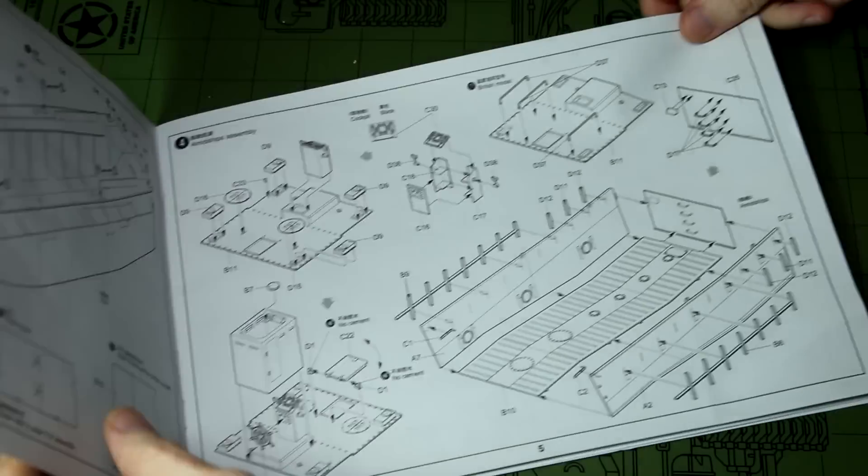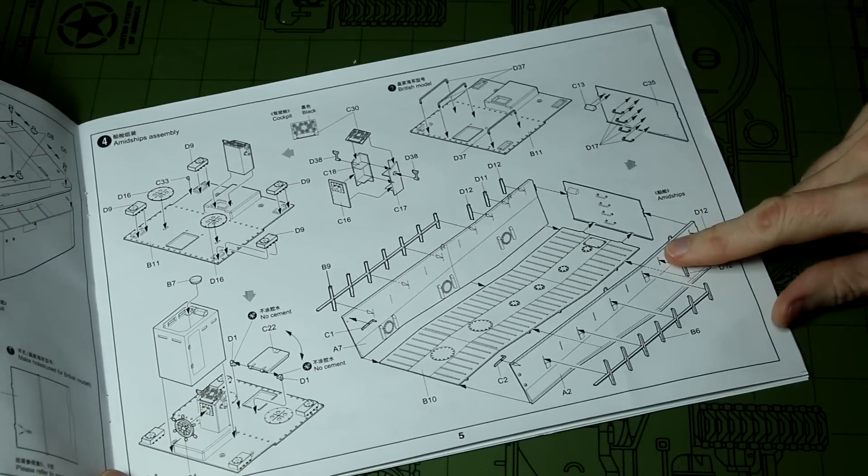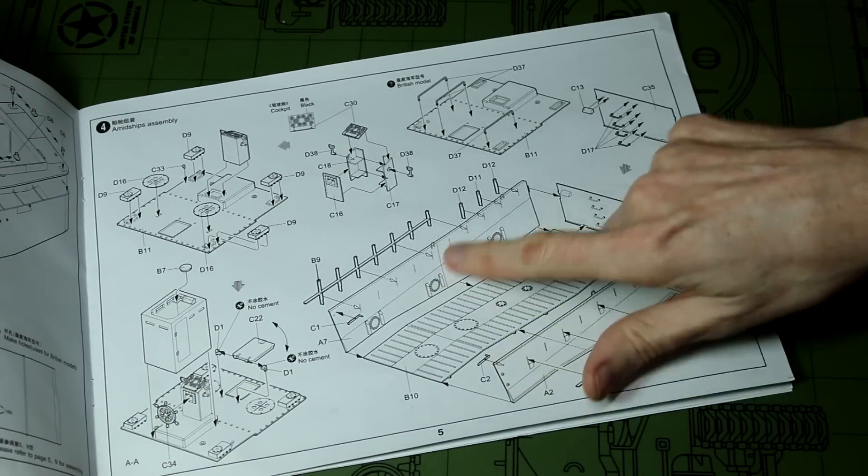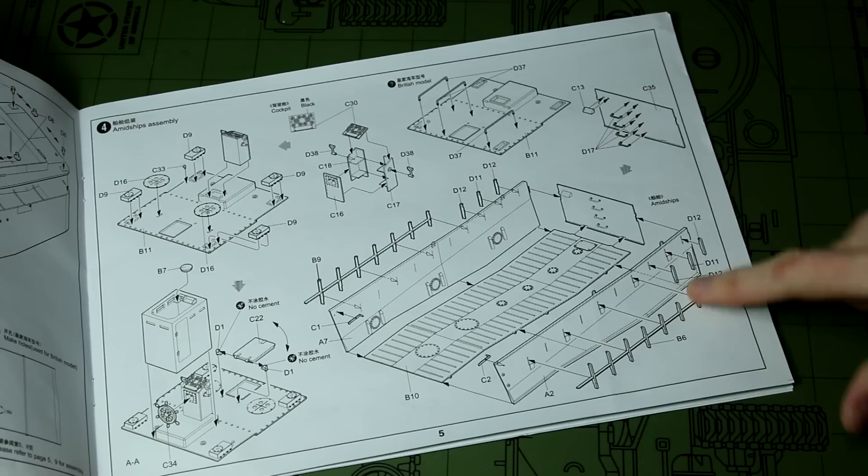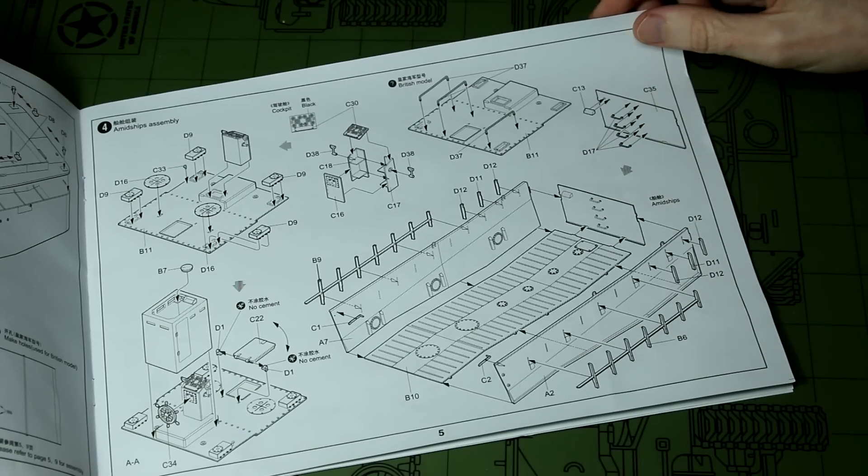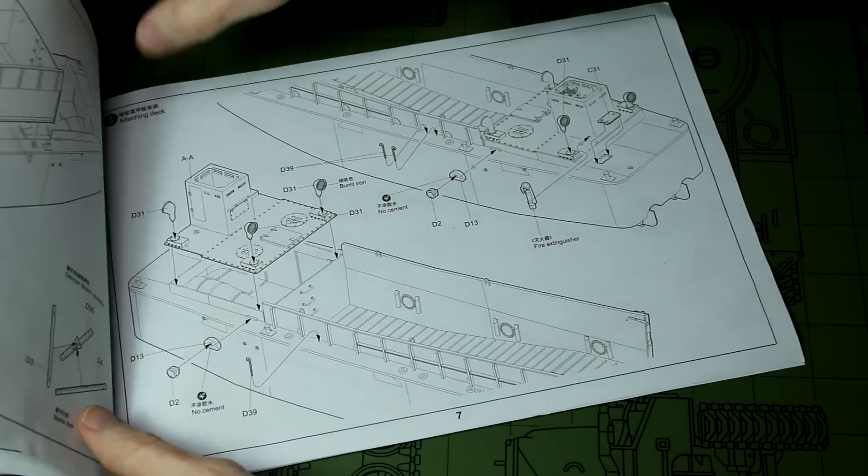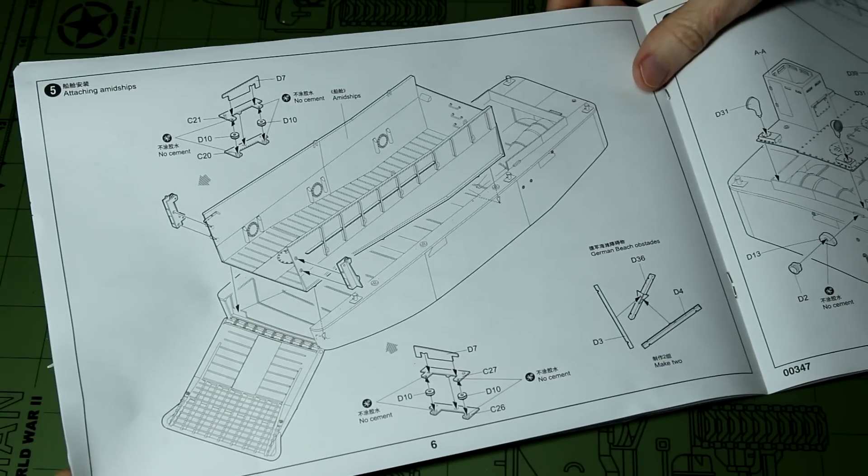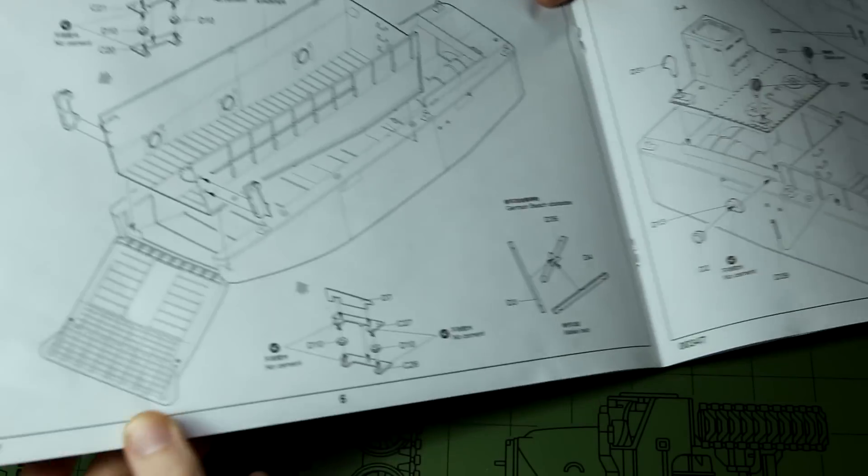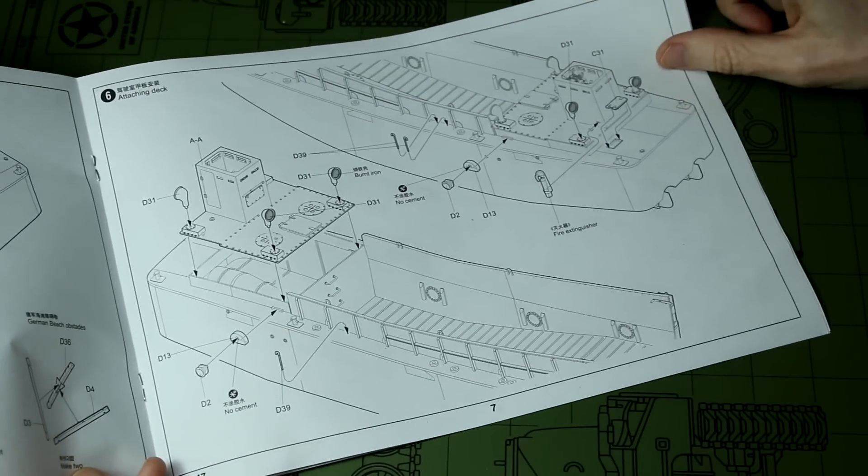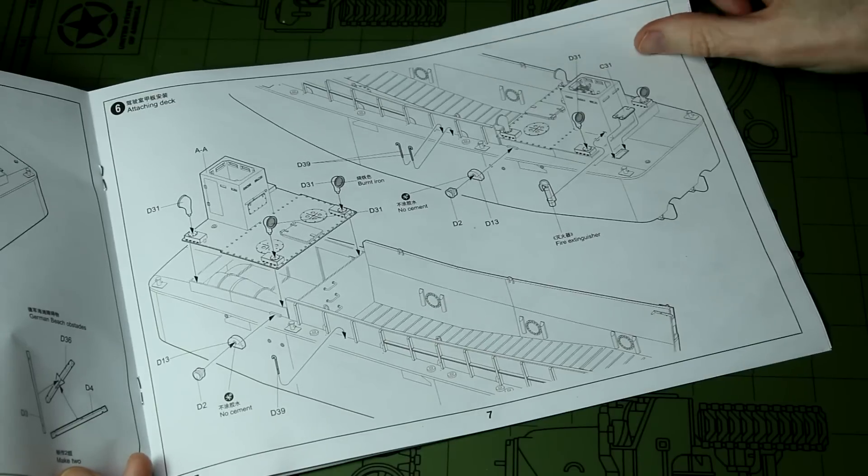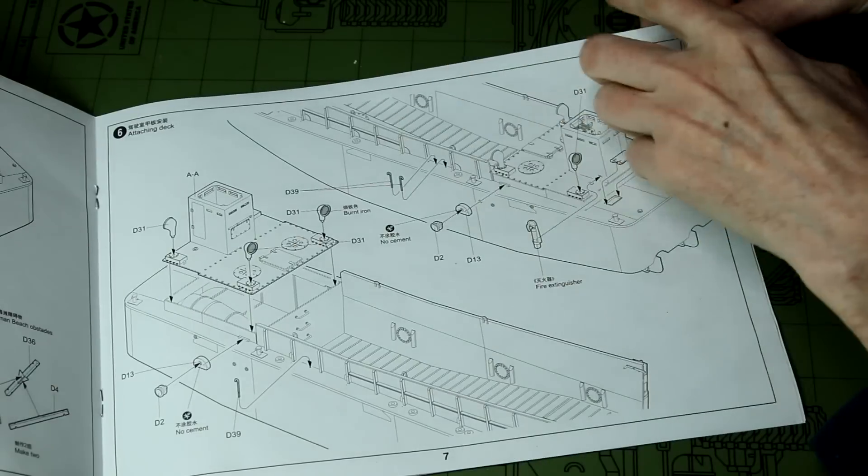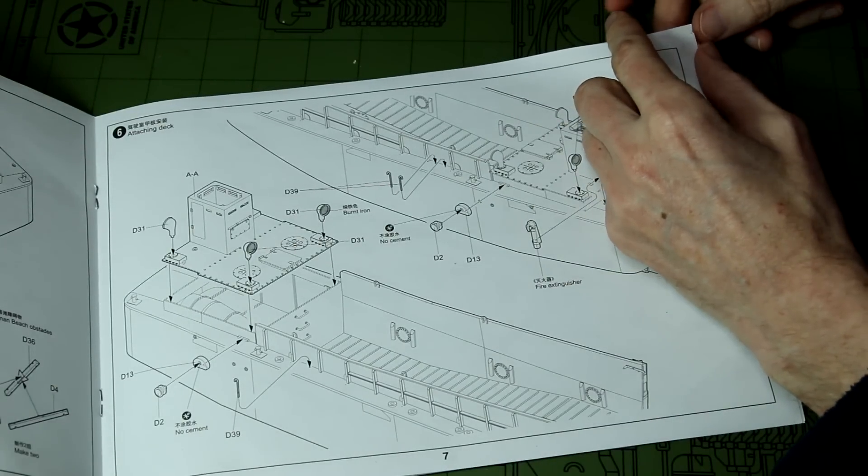Step three has us constructing the ramp and that should be movable in the final version. Then we have the engine deck at the rear and the inner deck with two sides on it. That inner deck slides inside the external hull and then a few bits and pieces with details, life rings and things.